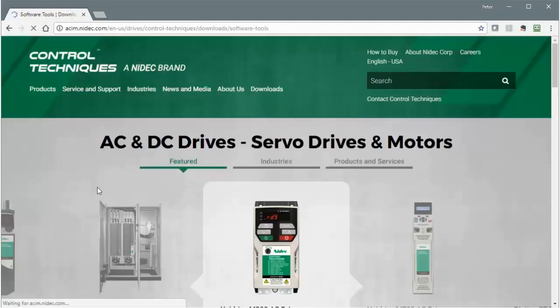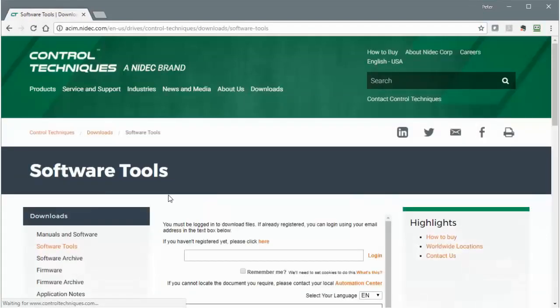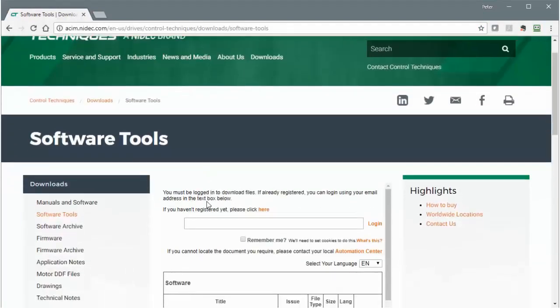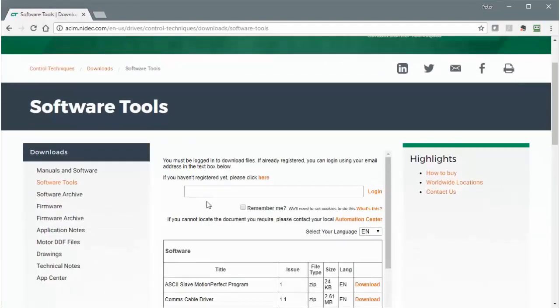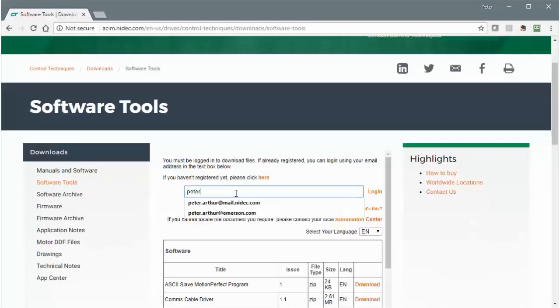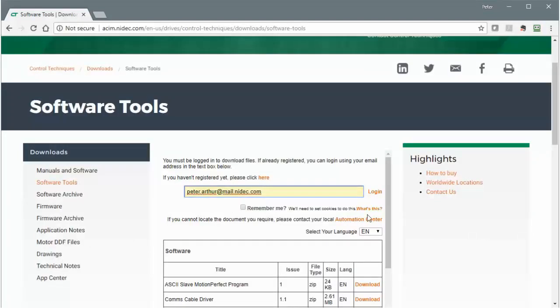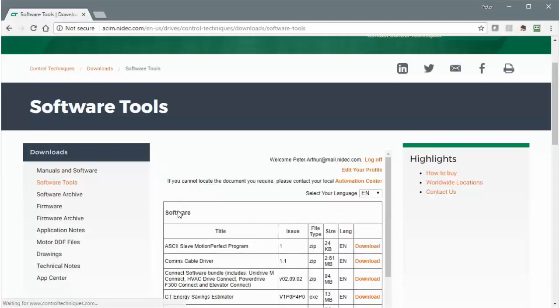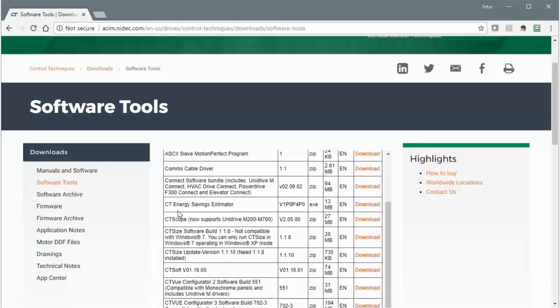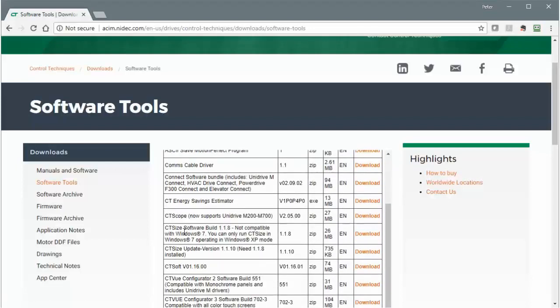You'll need to register with us in order to download things from our website. If you haven't registered, click here. If you've already registered, just enter your email address here. Click the Download link next to CT Scope to download the software.